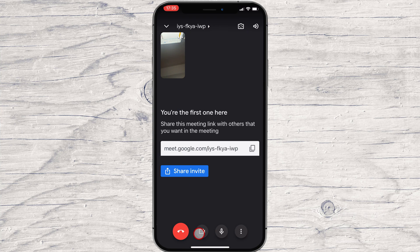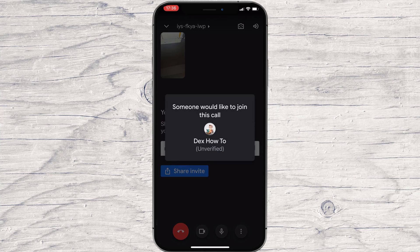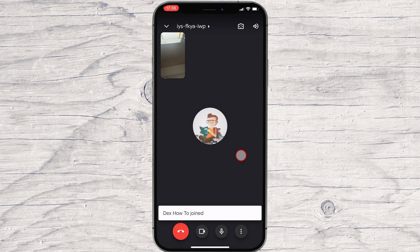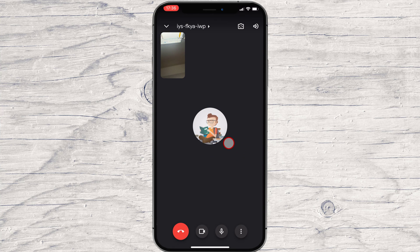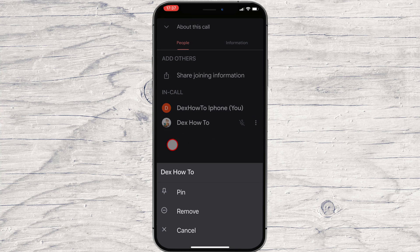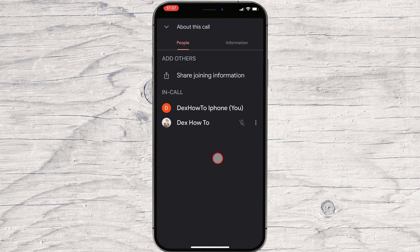Let's see how this looks when somebody joins the meeting. Tap on Admit to allow the person. You can also deny entry to somebody you do not want. To see the info about the meeting, tap on the ID of the meeting on the top. On the People tab, we will see the list of participants. On the Information tab, we will find the info about the meeting and also the possibility to share this with somebody else.